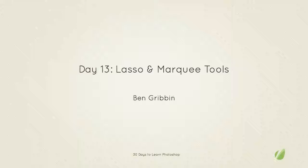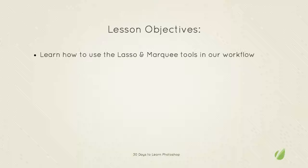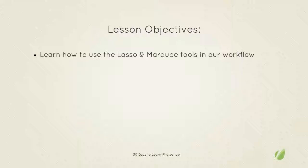Hello and welcome back to 30 days to learn Photoshop. This is day 13, the lasso and marquee tools. I'm Ben Grubbin and the lesson objectives for today are to learn how to use the lasso and marquee tools in our workflow.